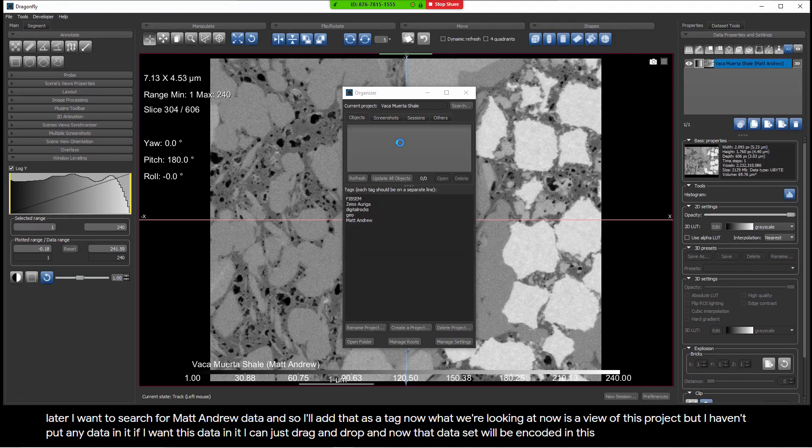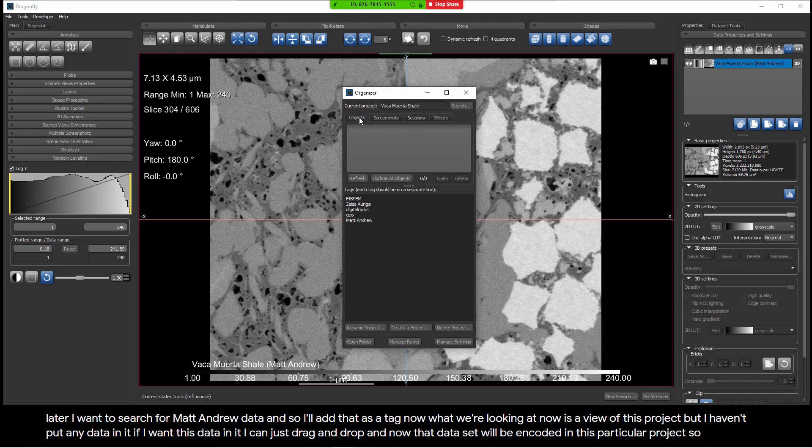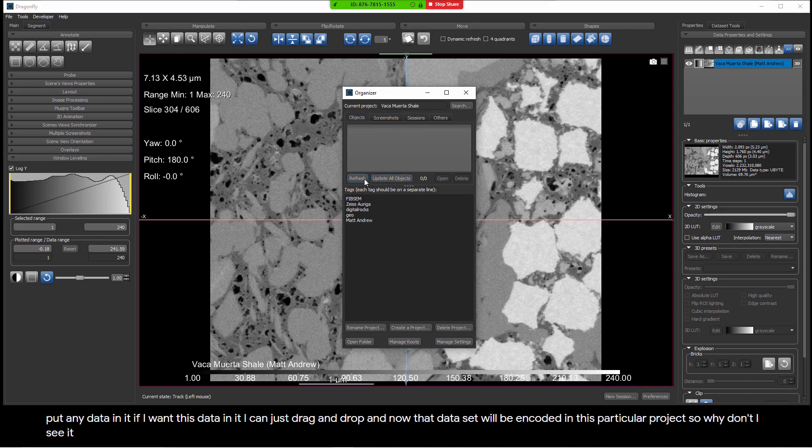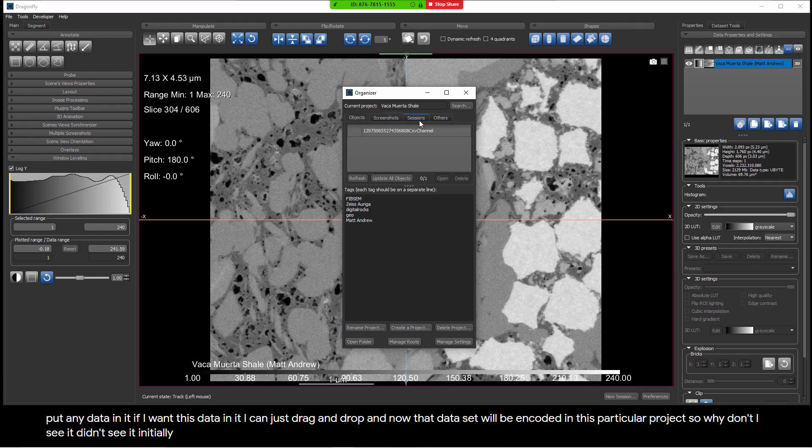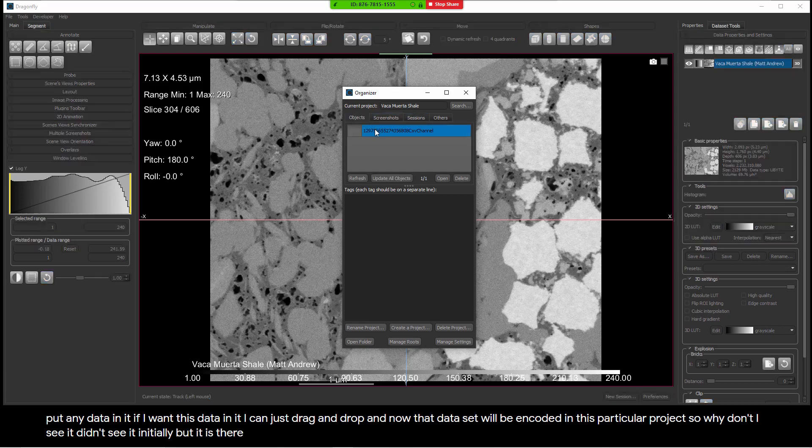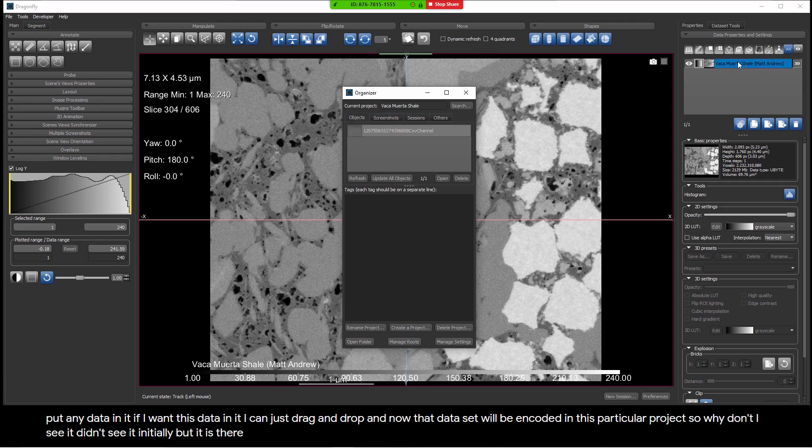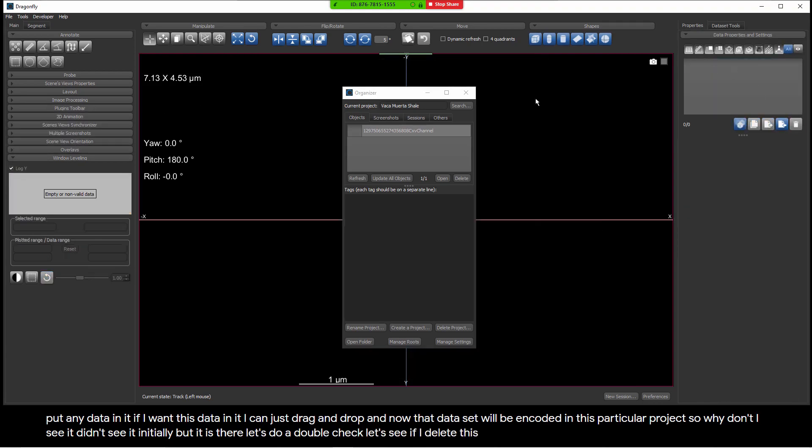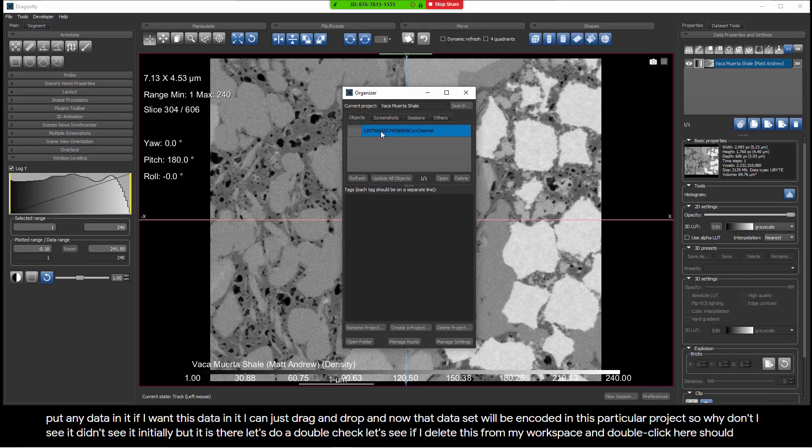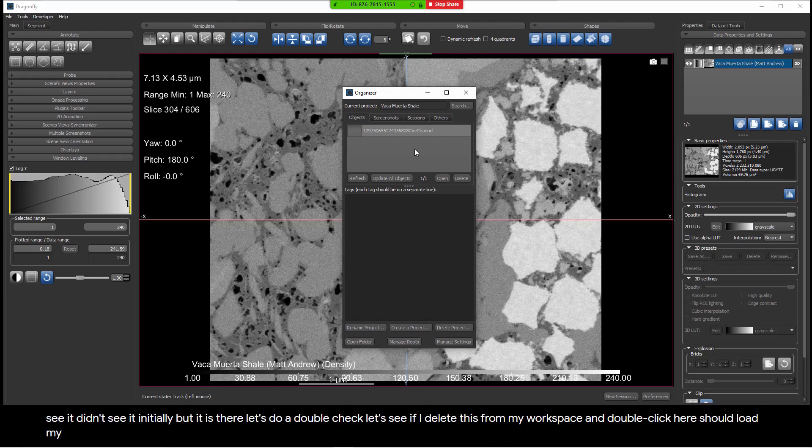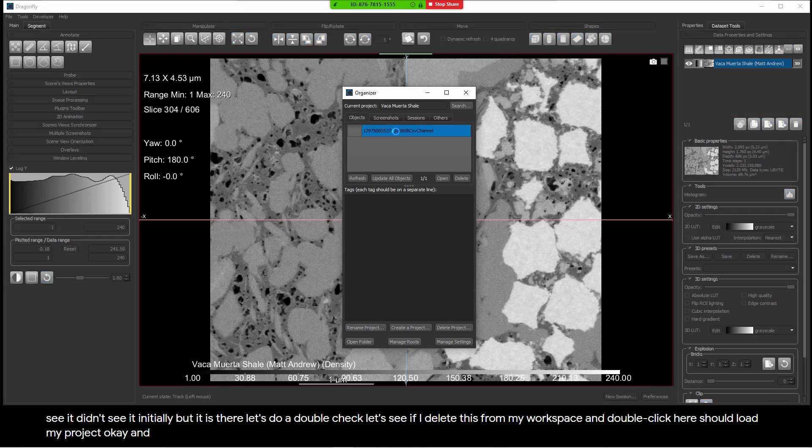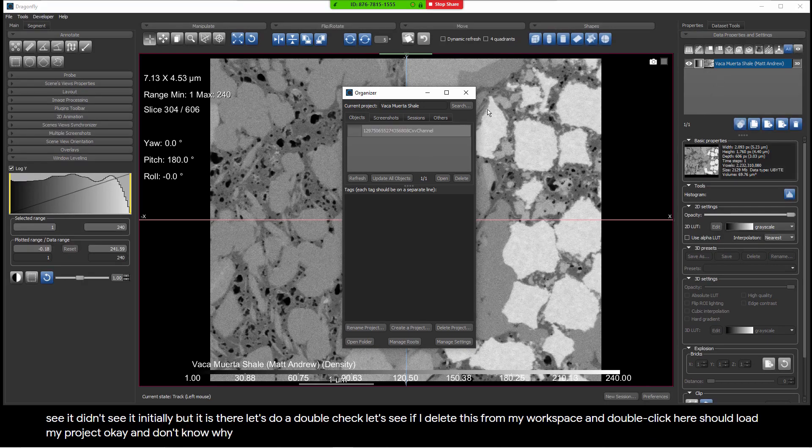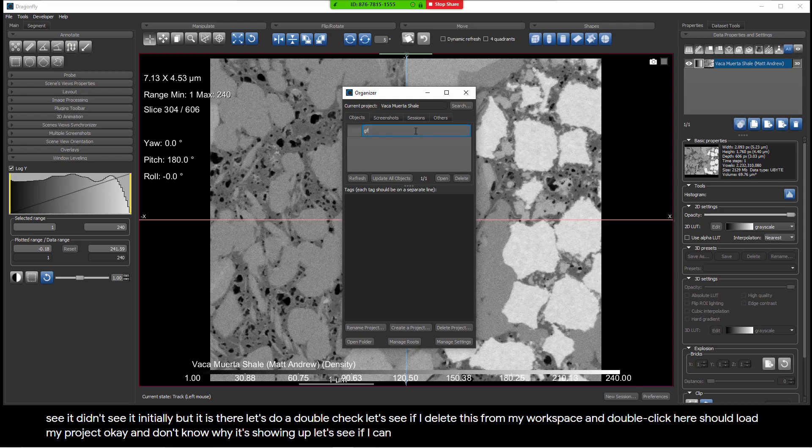Now what we're looking at now is a view of this project, but I haven't put any data in it. If I want this data in it, I can just drag and drop. And now that data set will be encoded in this particular project. Let's do a double check. Let's see if I delete this from my workspace and double click here. Should load my project. Let's go ahead and rename it the Vaca Muerta Shale.